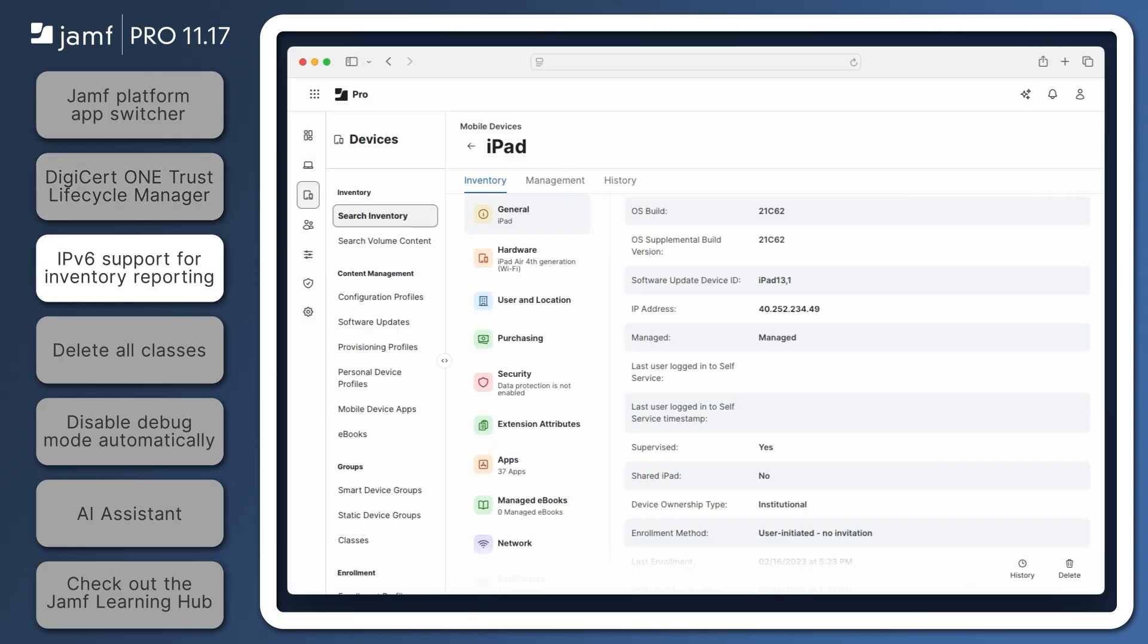In Jamf Pro 11.17, inventory reports now support IPv6 addresses. As the successor to IPv4, IPv6 offers greater expanded IP address space and enhanced security.